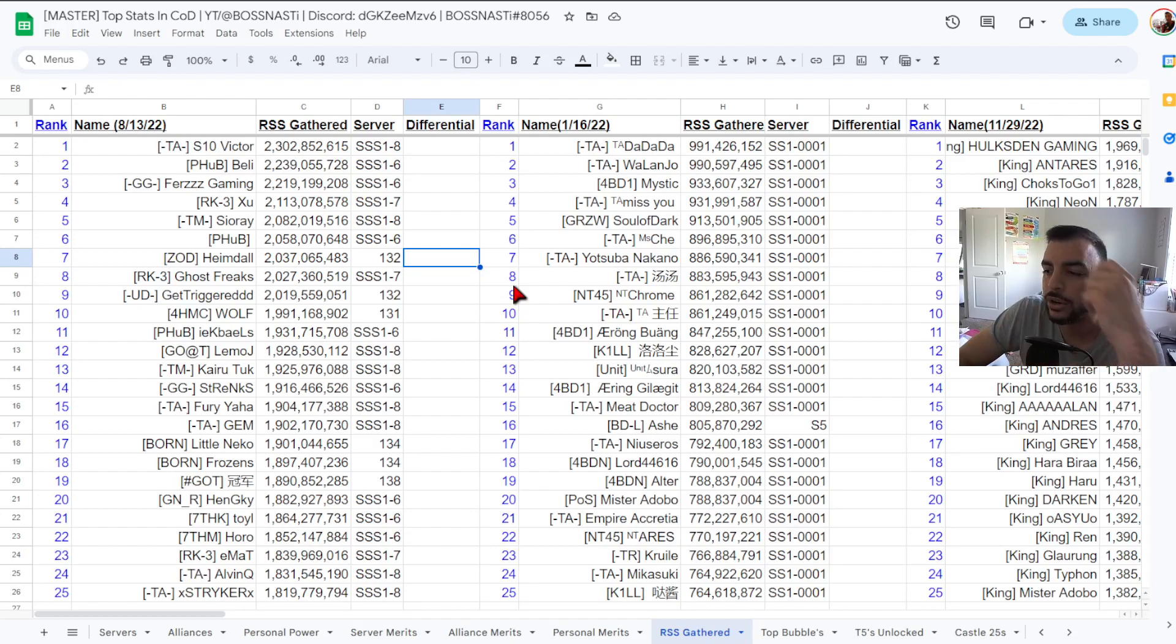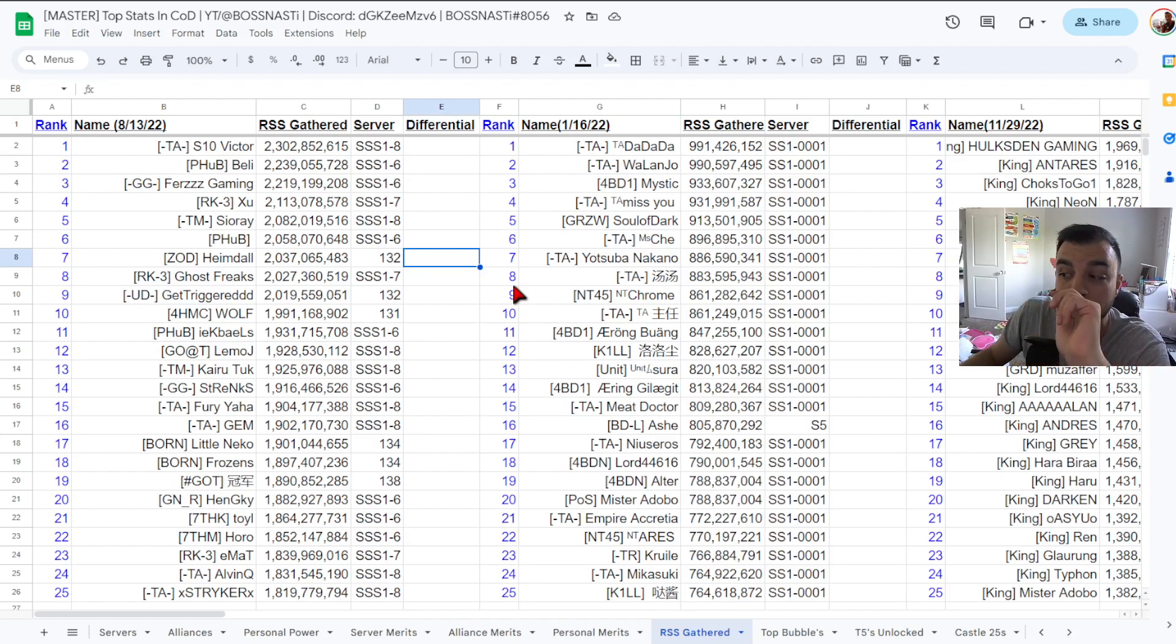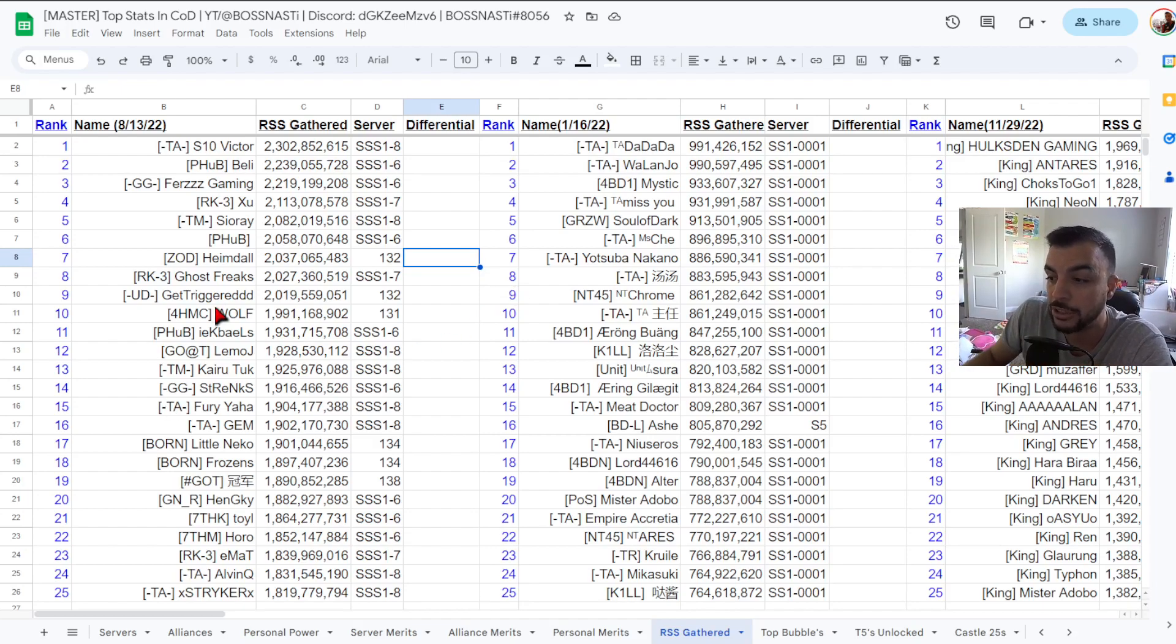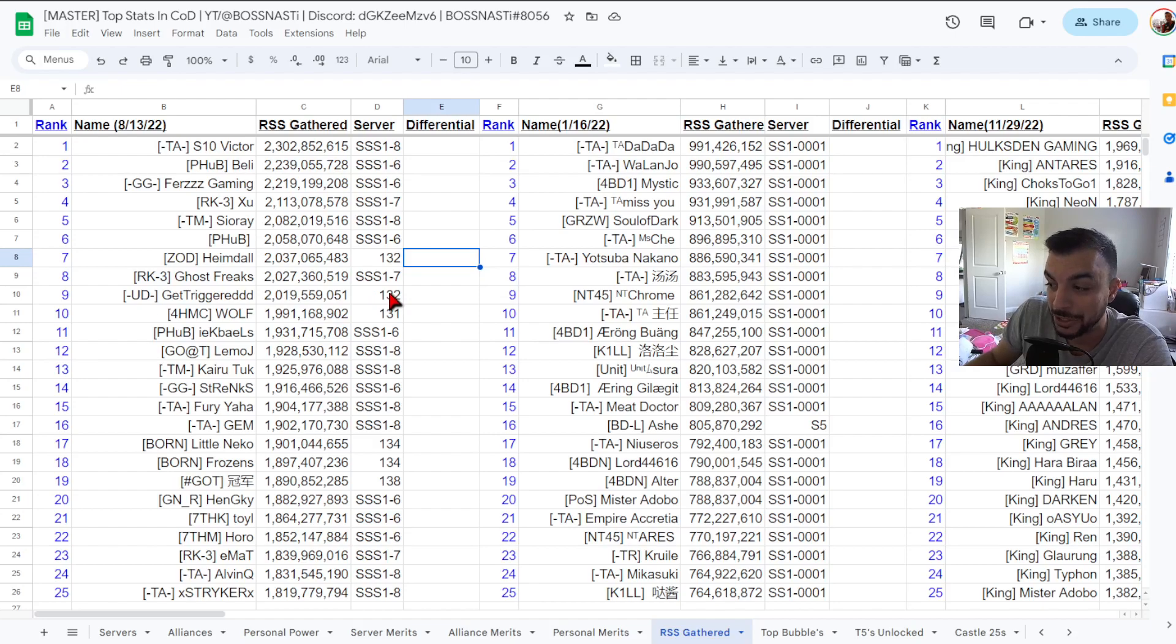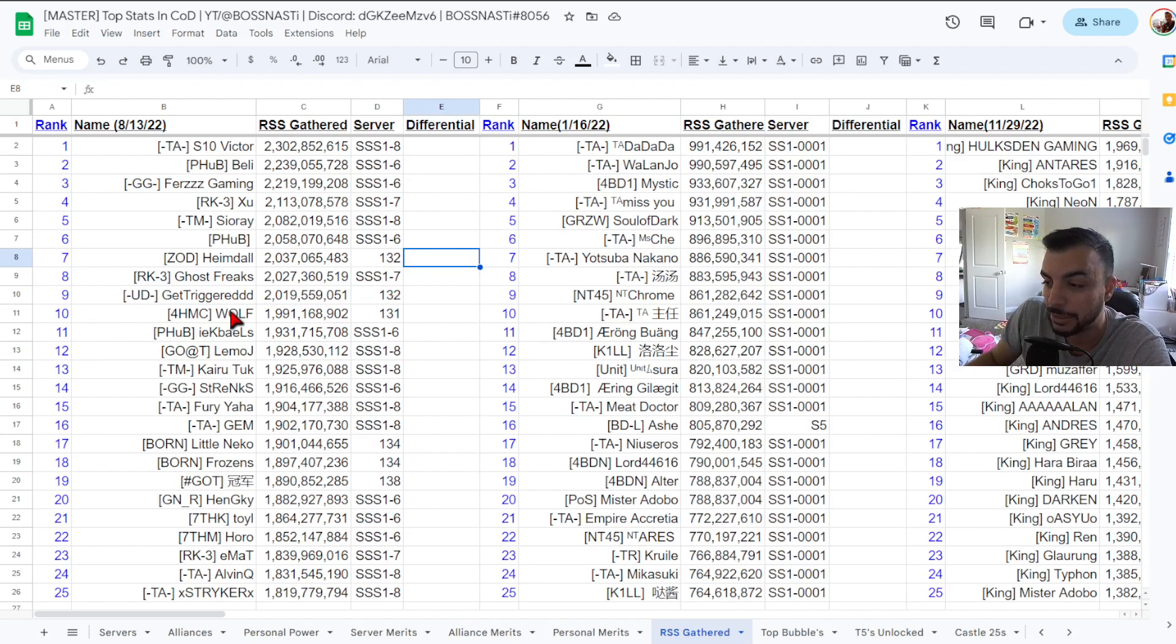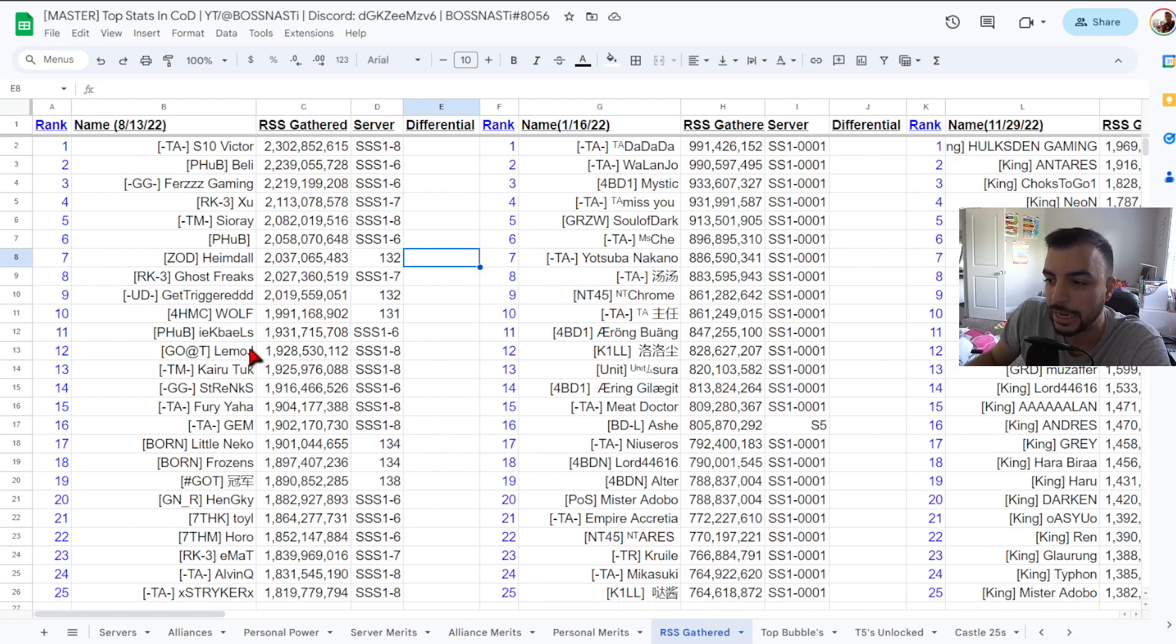Then you have number eight RK3 Ghost Rigs 2.027 SSS 1-7, we got number nine UD Get Triggered, that's good I like that, 2.019 from Kingdom 132 so 2 from 132 there it's awesome. Number 10 4HMC Wolf 1.99 billion 131, nice addition that are outside of the KVK S1 Plus groups.